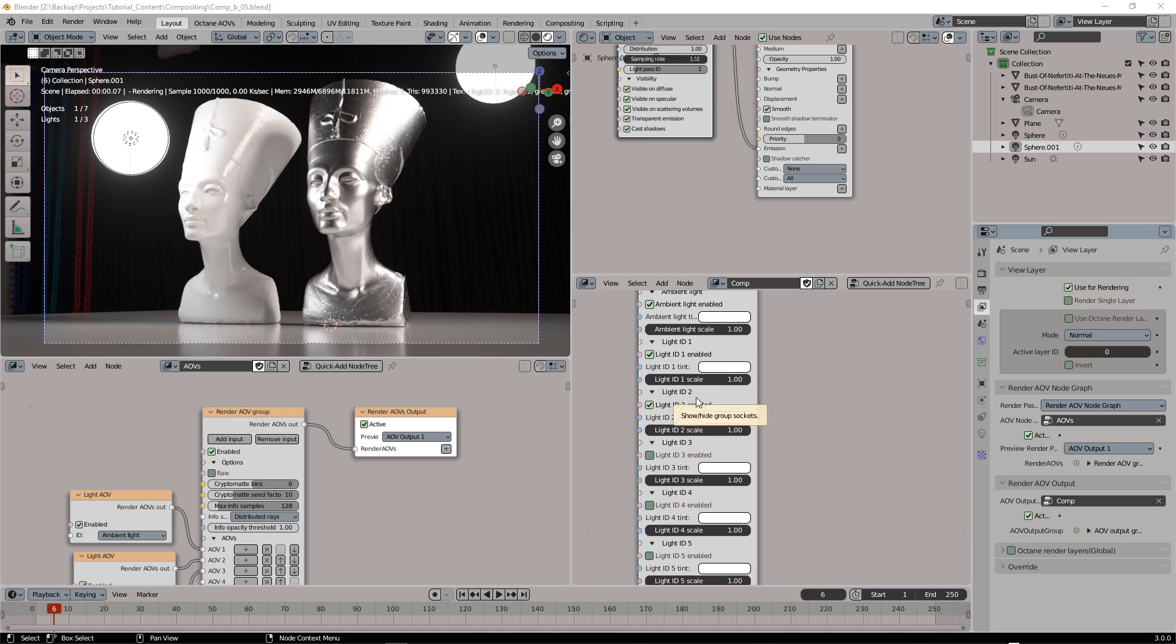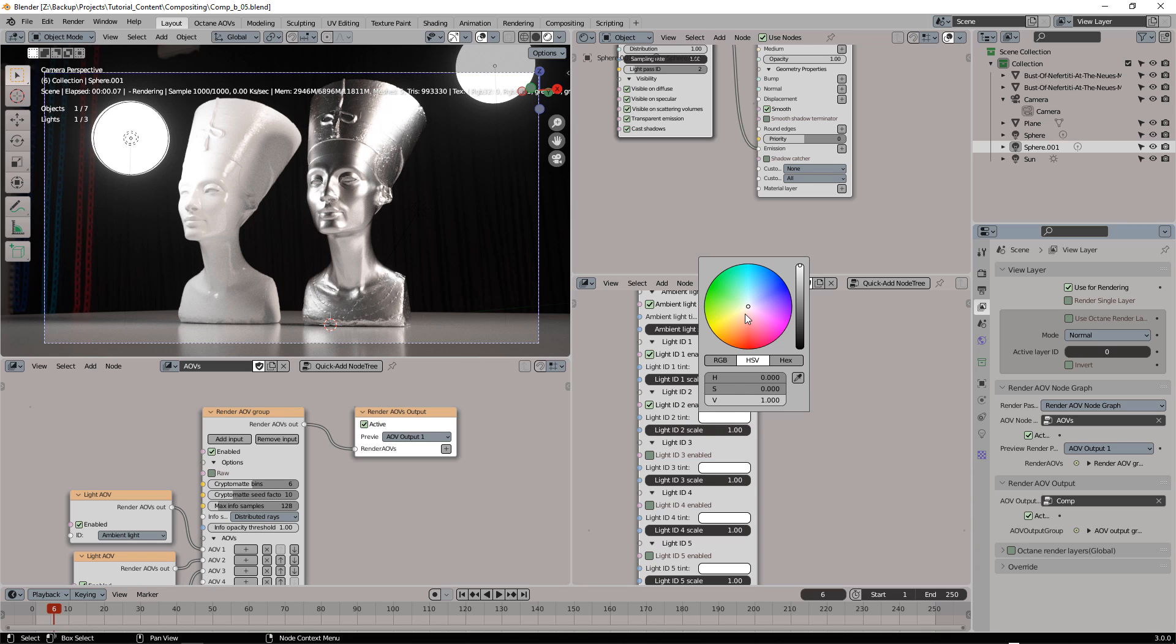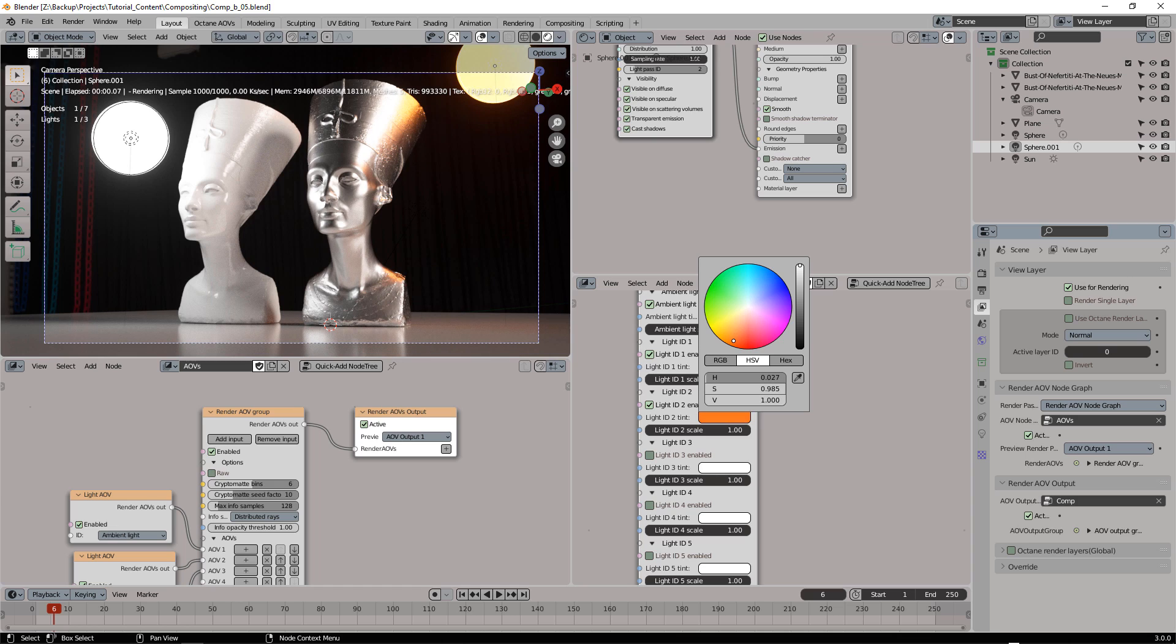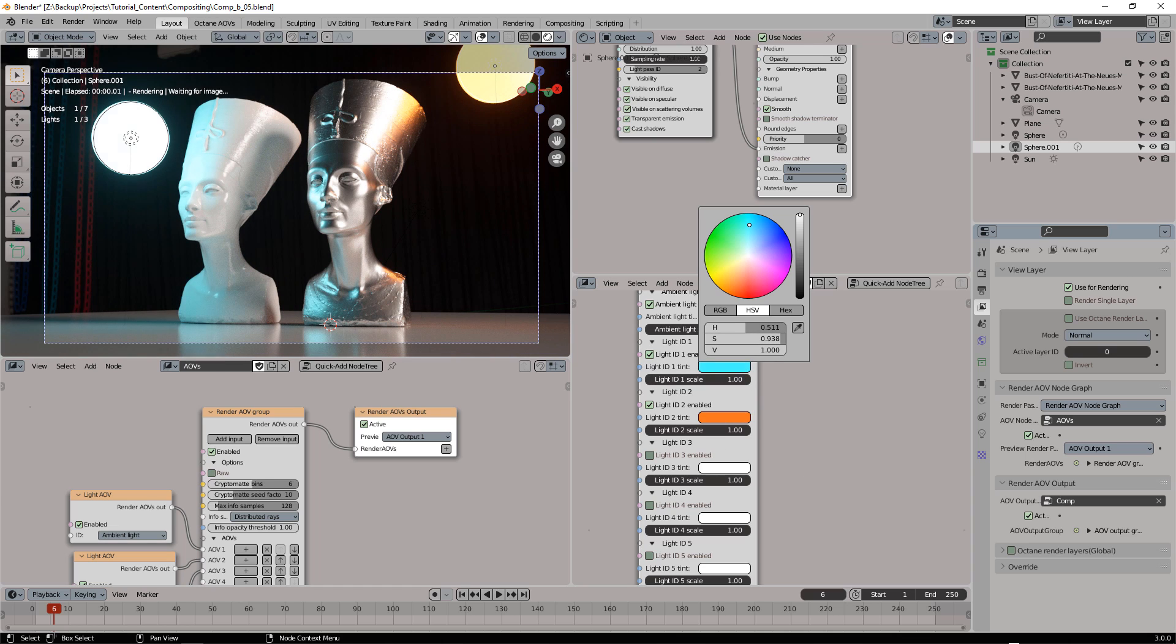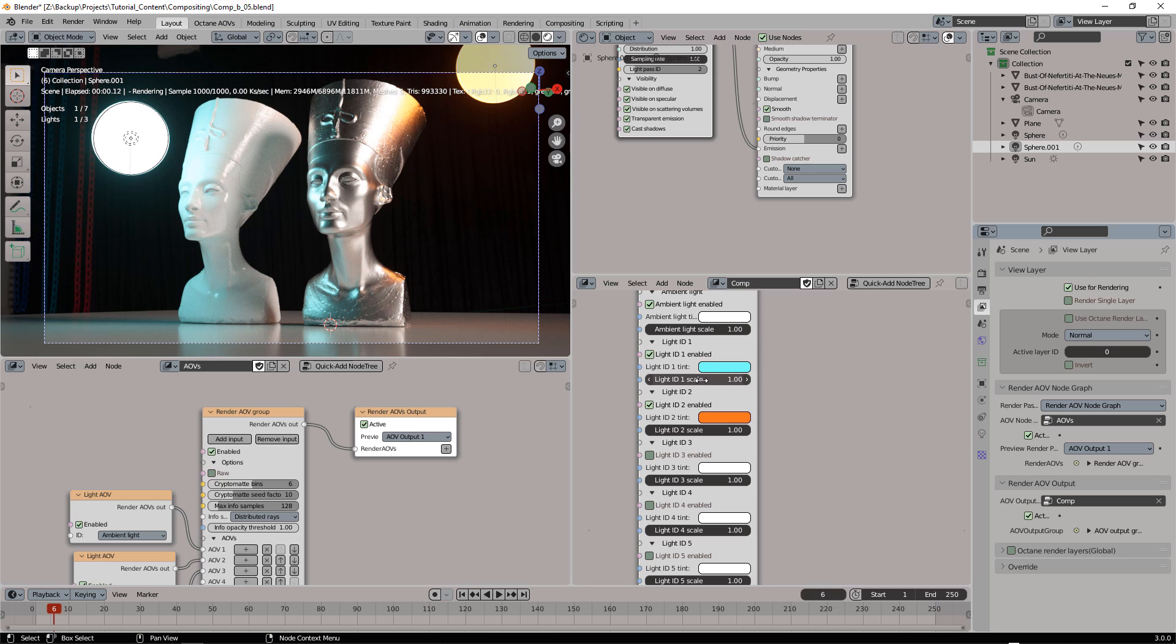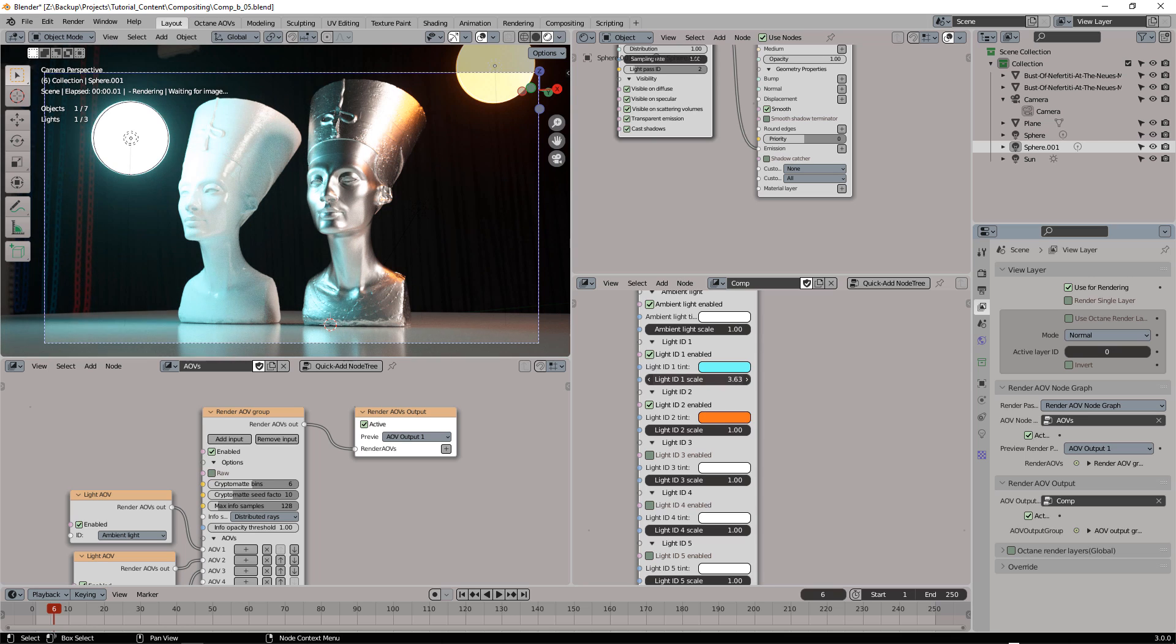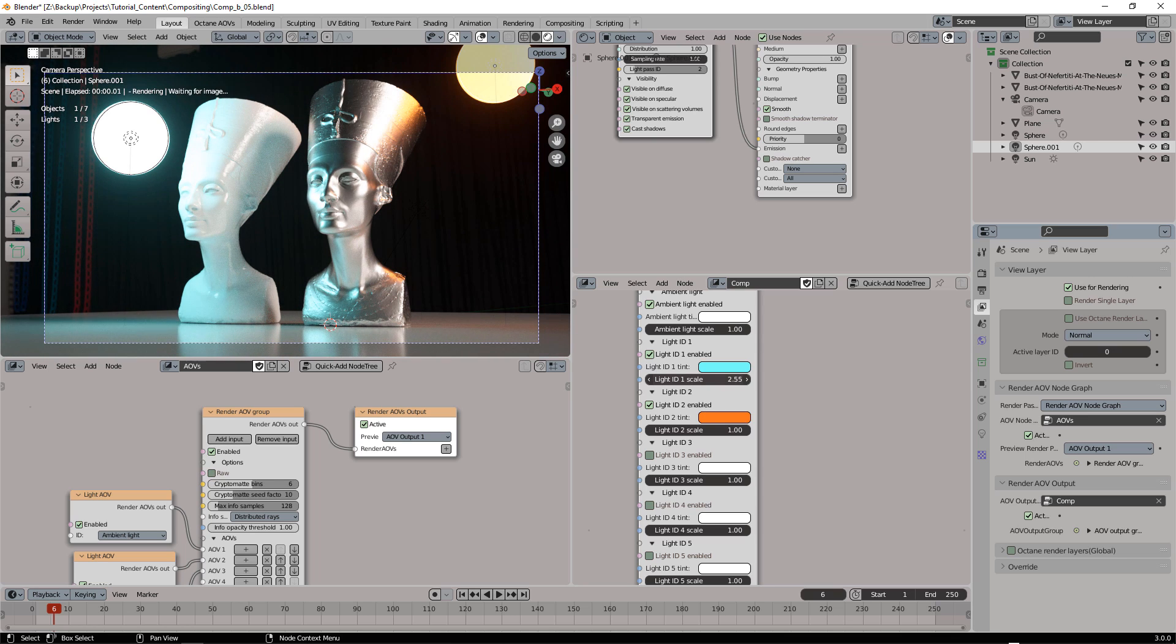We have now full control over the lighting. We can make this light of a different color, same for the other one. Increase the lighting strength.